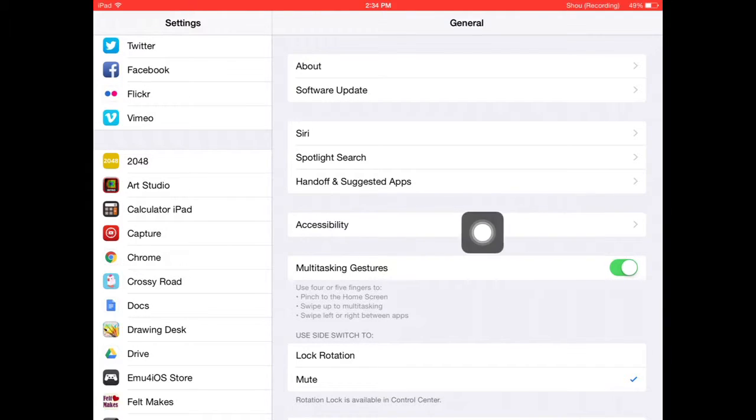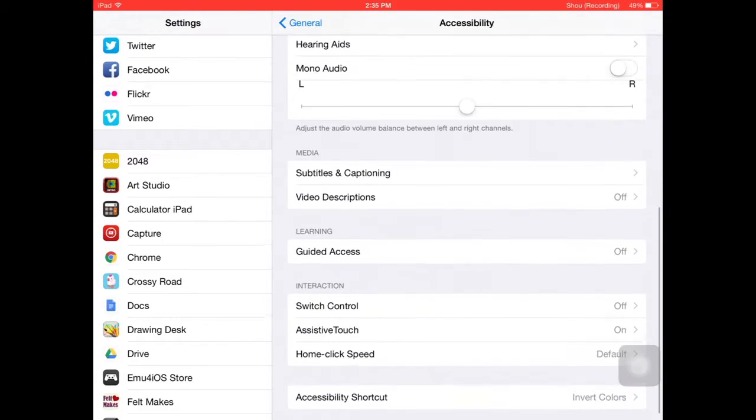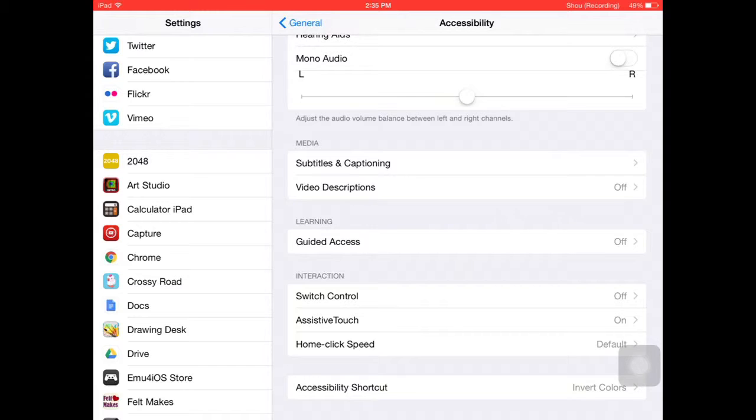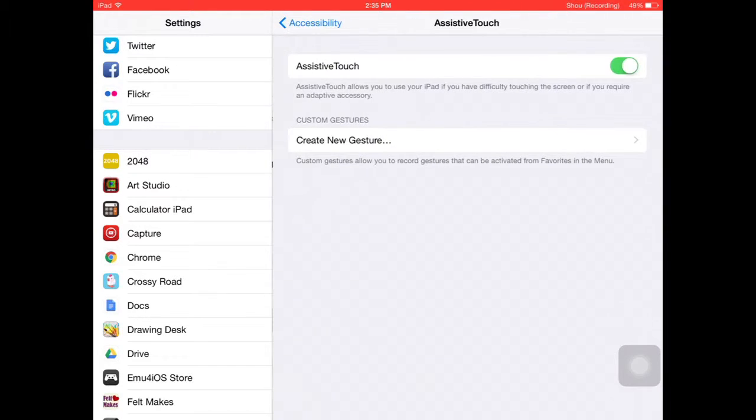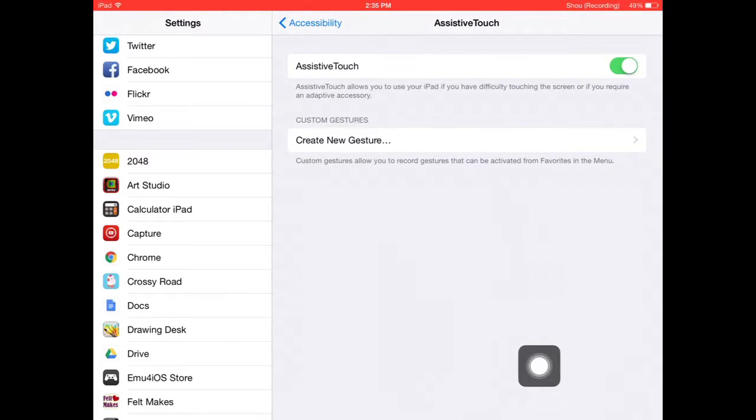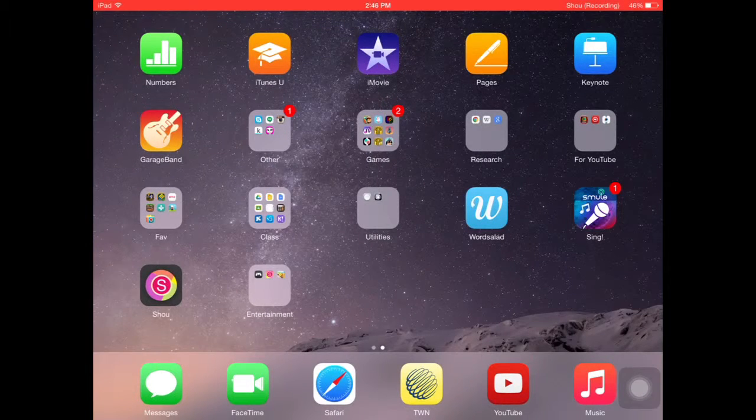Go down to the very bottom, third to the last one—AssistiveTouch. If you turn it on, it'll give you this. Now you can record your screen and games.